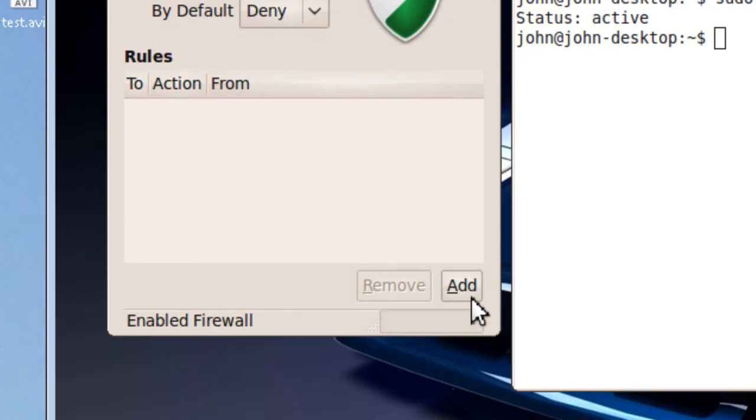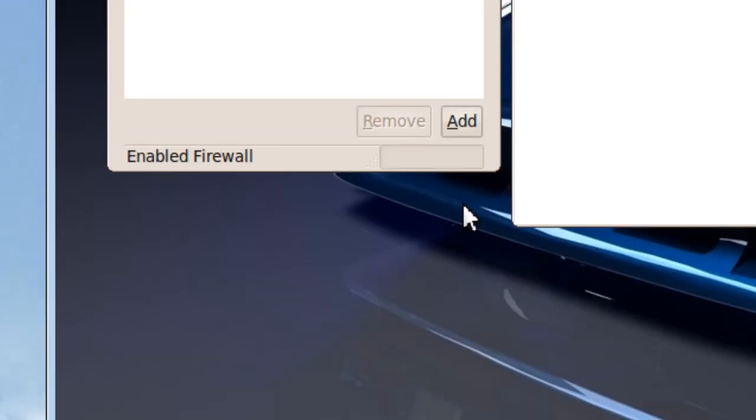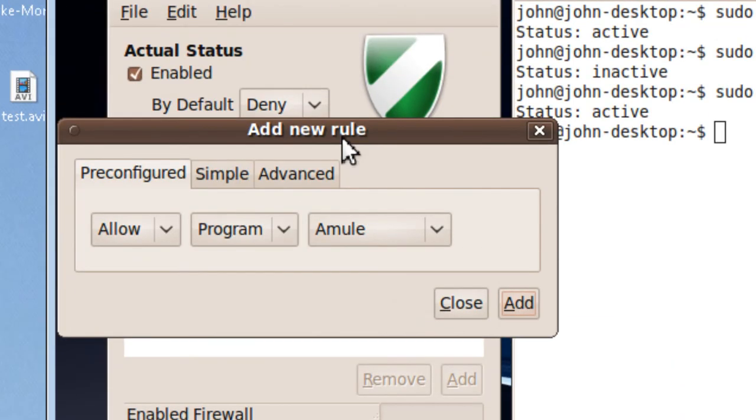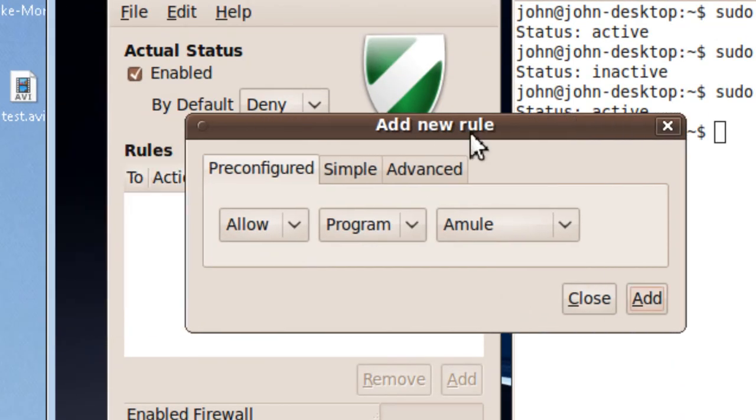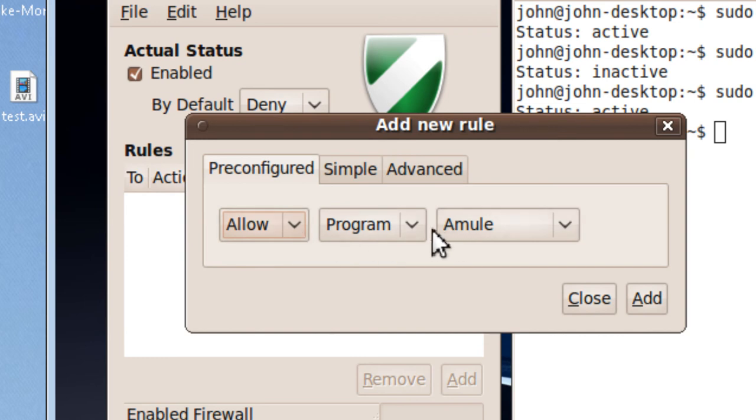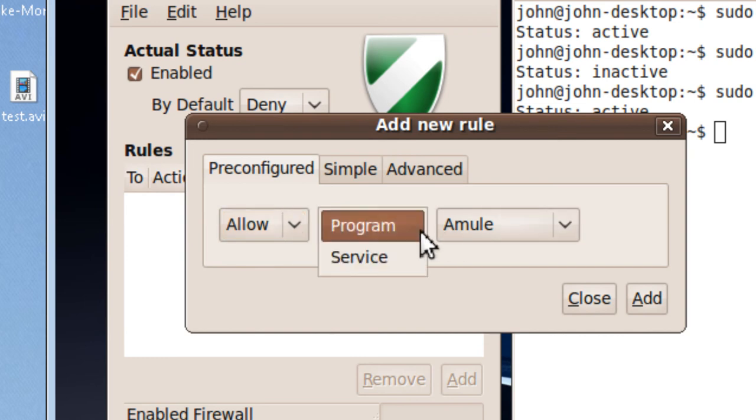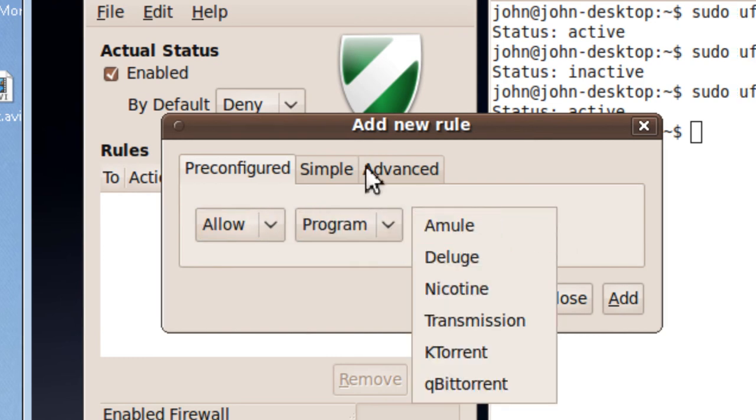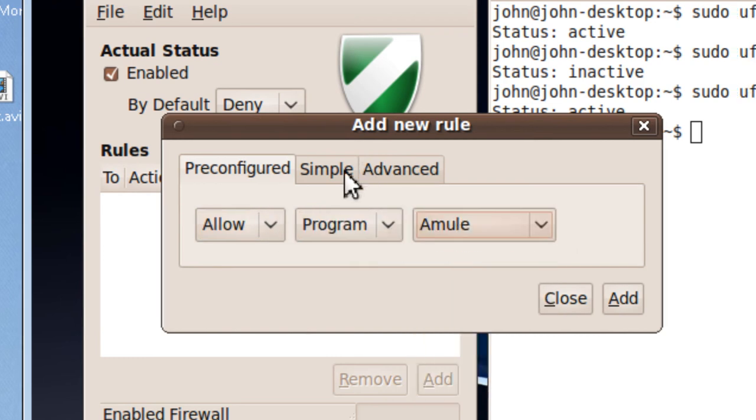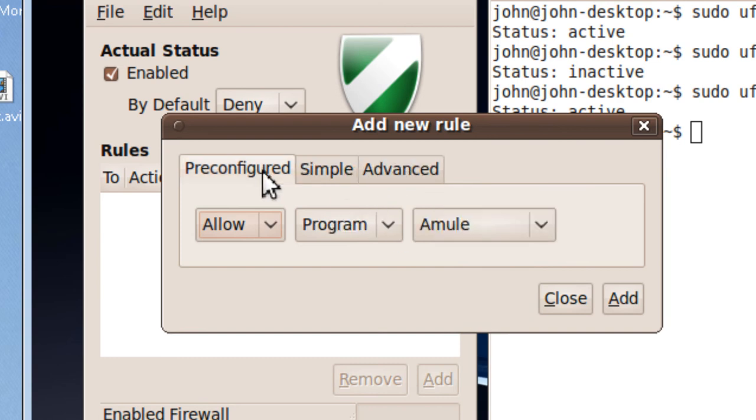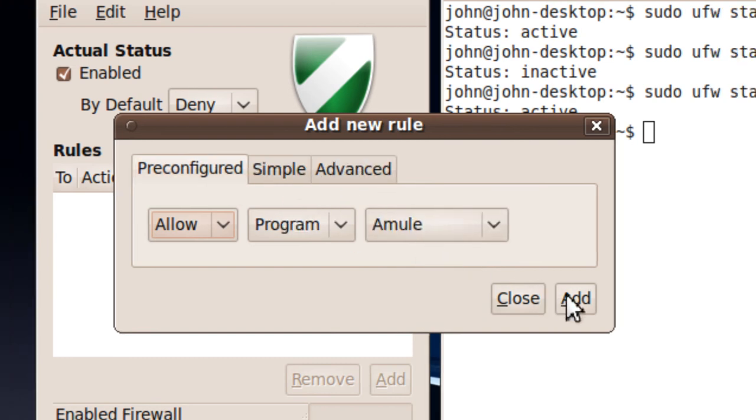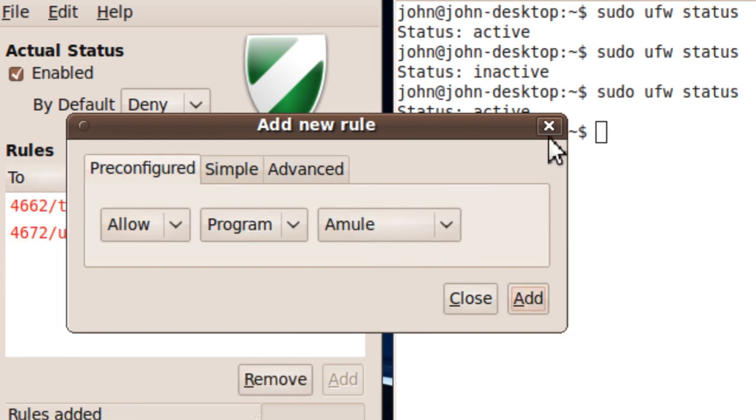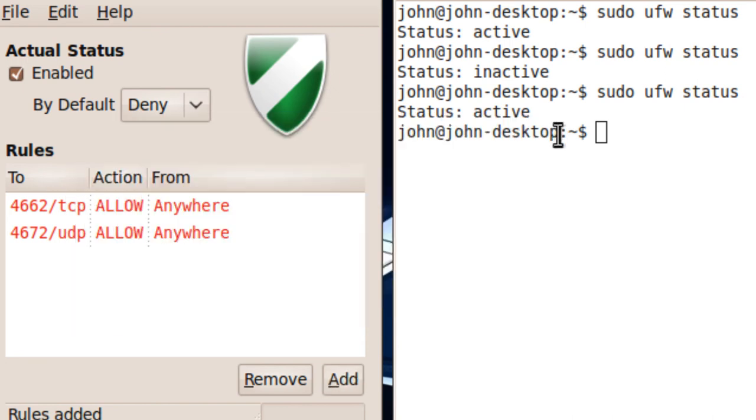This is the firewall, and you can custom-make firewall rules for it by clicking Add.